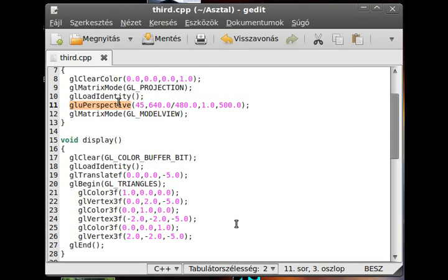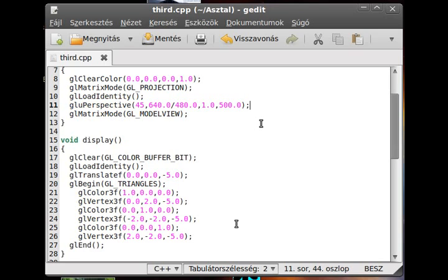There is an orthographic view. You can define it with gl ortho. Then the farther object doesn't look smaller than the closer one.